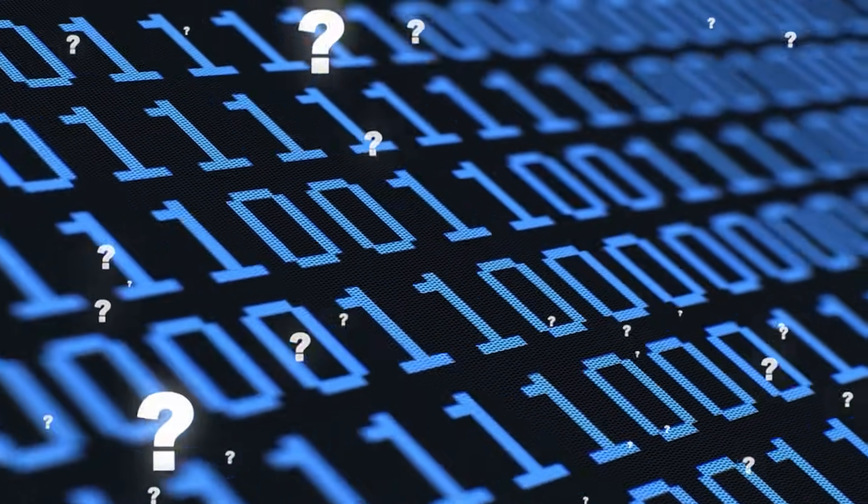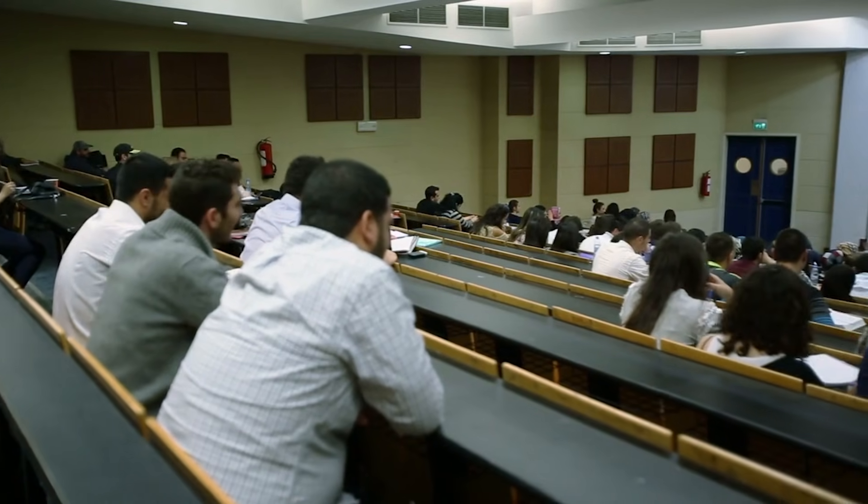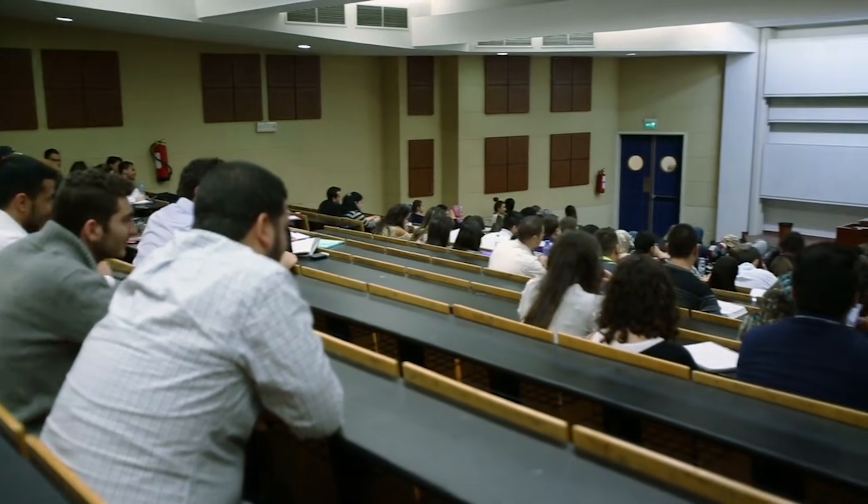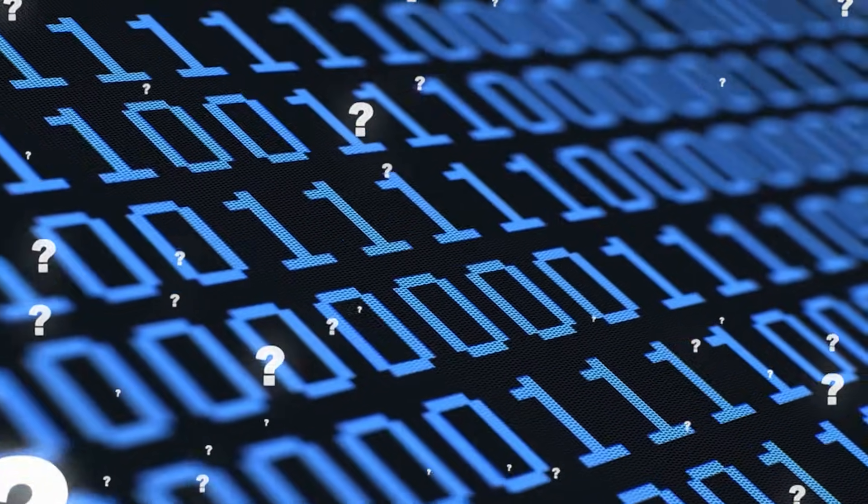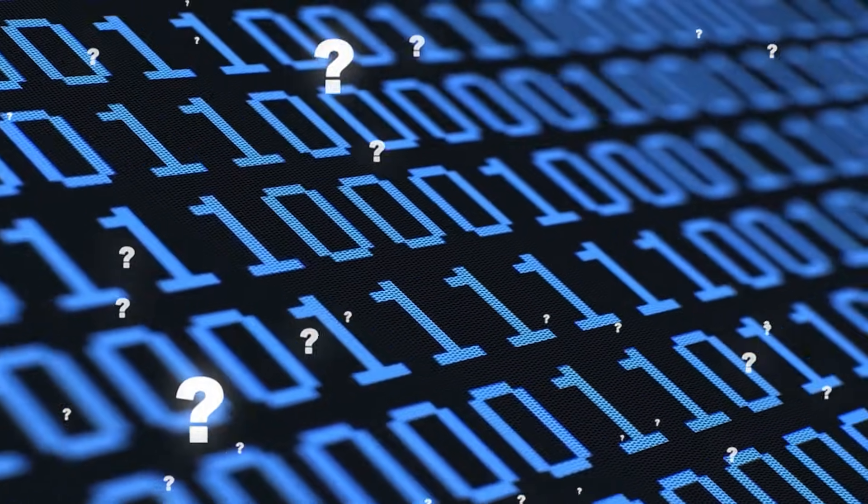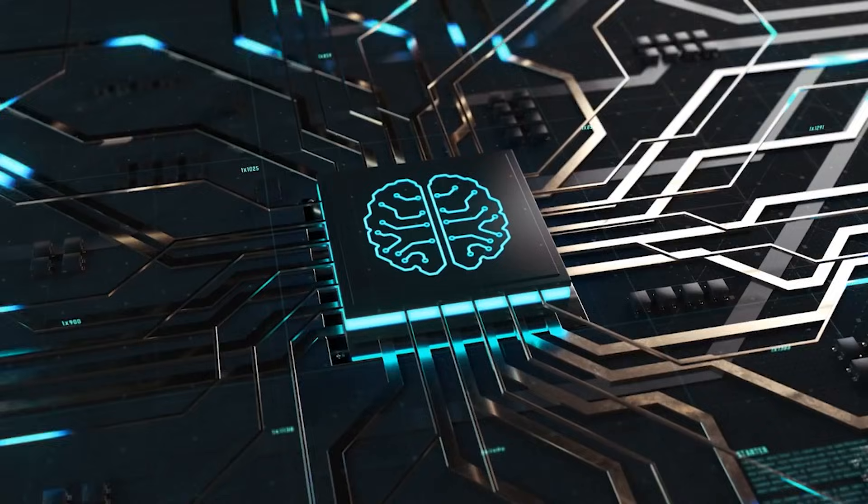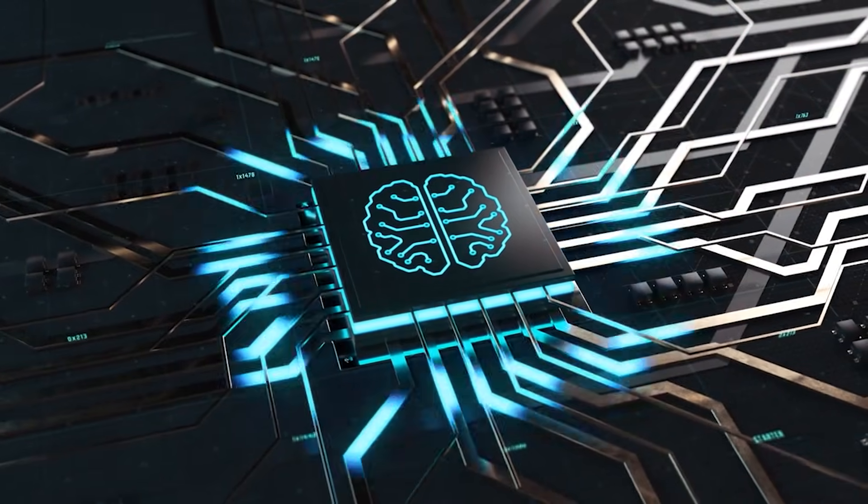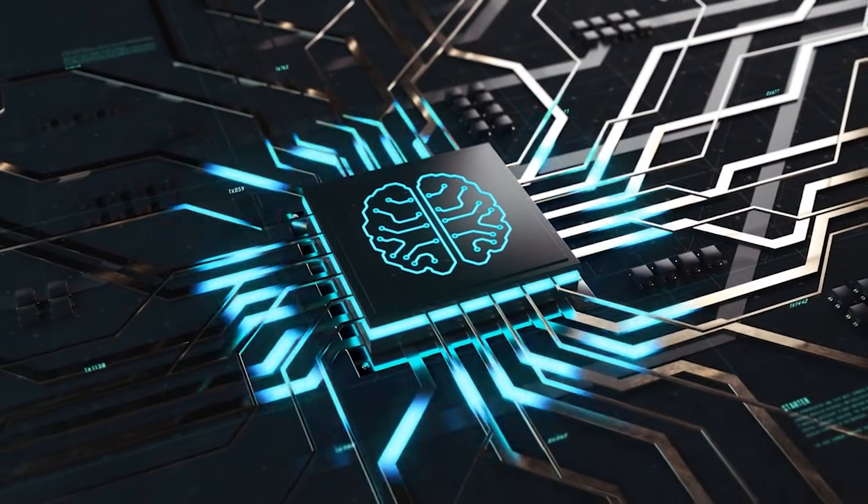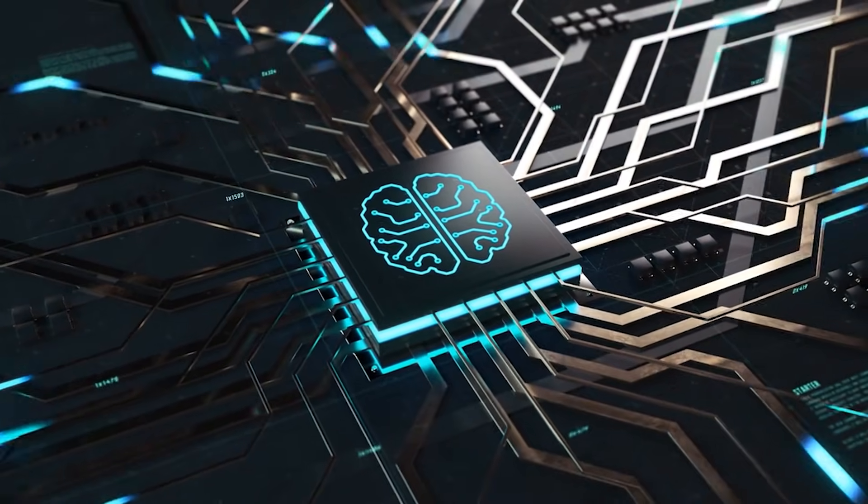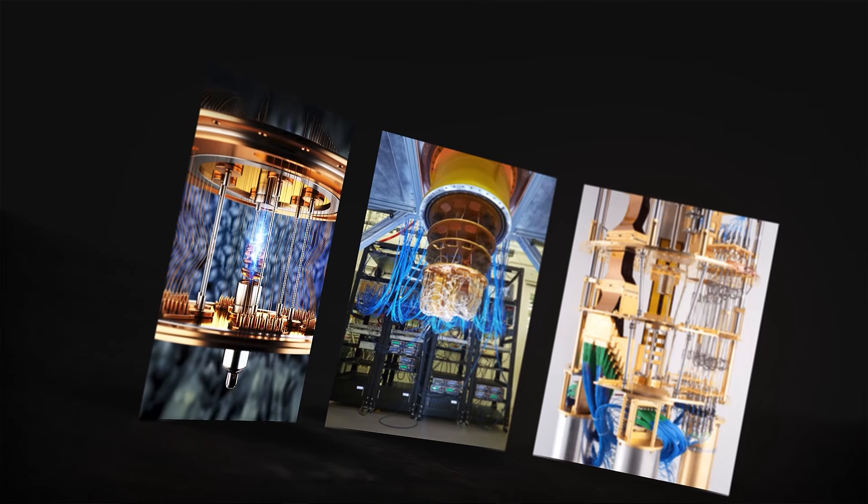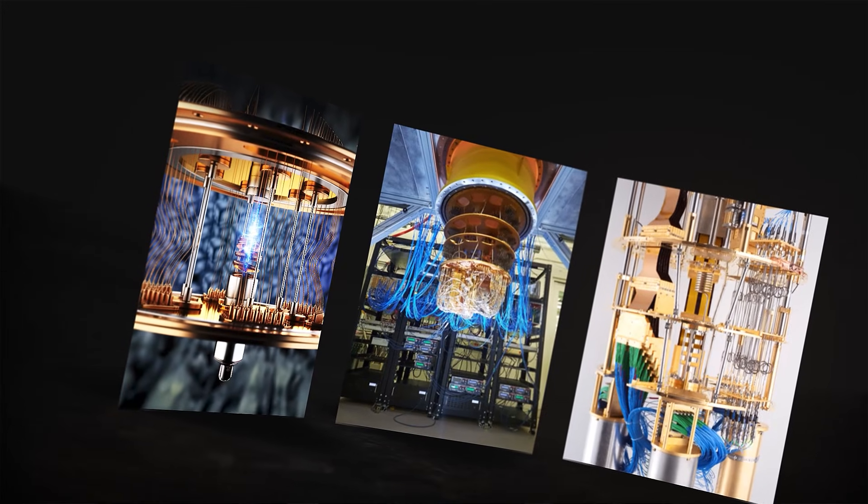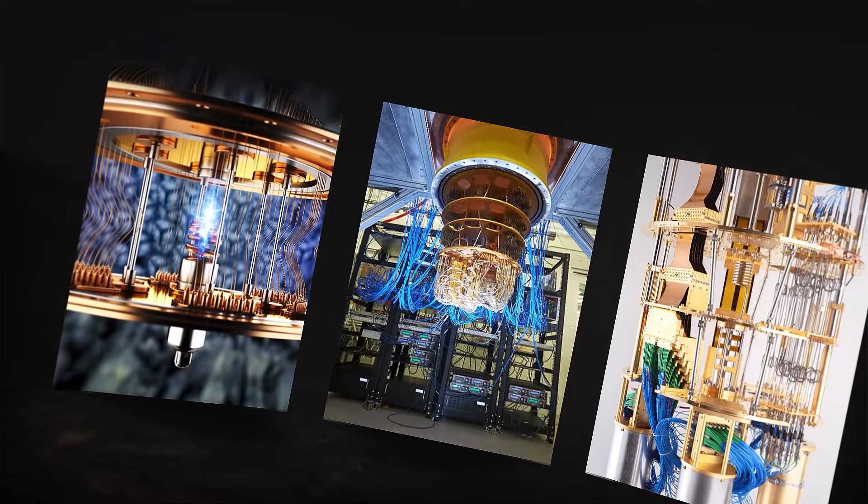Imagine taking a test with many questions. On an ordinary test, you answer one question at a time. But with a quantum test, you answer them all at once. This power gives quantum computers incredible potential, but it also makes them very fragile. Any slight disturbance can destroy the delicate superposition.